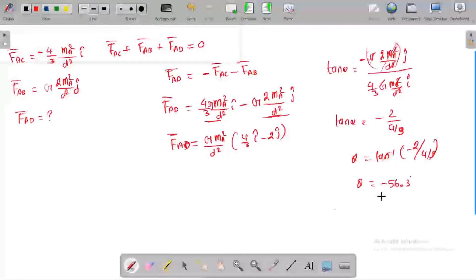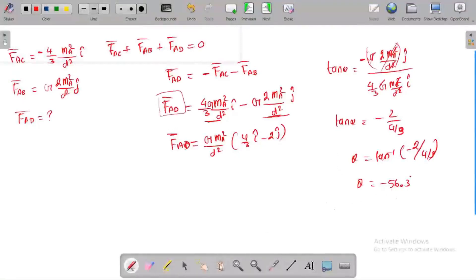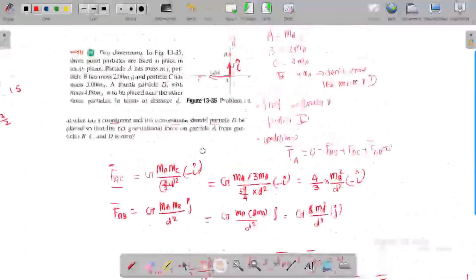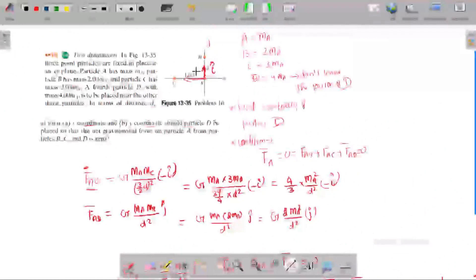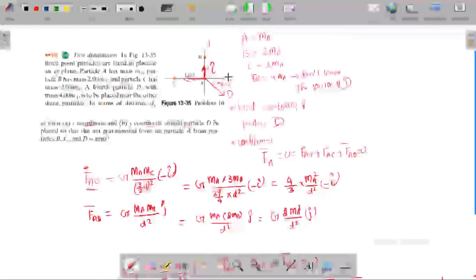The angle works out to 56.3 degrees, which tells us that the direction of FAD is minus 56.3 degrees. So we place the position vector of D such that the angle is 56.3 degrees from the positive x-axis — that means minus 56.3 degrees (below the axis).